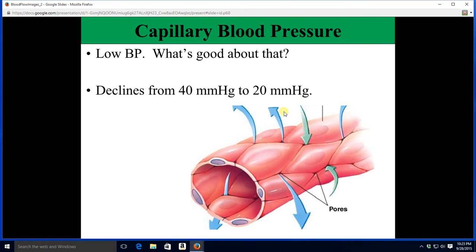Moving on from arterial pressures to capillary pressures. Capillary pressure is pretty low — it goes from about 40 mmHg at the beginning of the capillary to about 20 at the end. It declines for two reasons: number one, distance from the heart increases; number two, you're going to lose a little fluid. We do push out slightly more fluid than we pull back in.